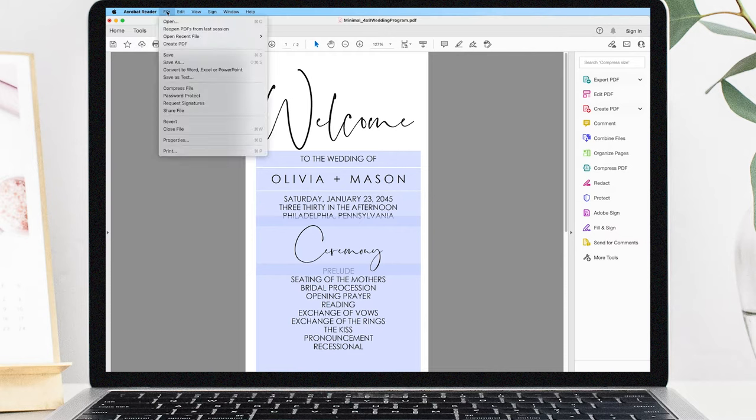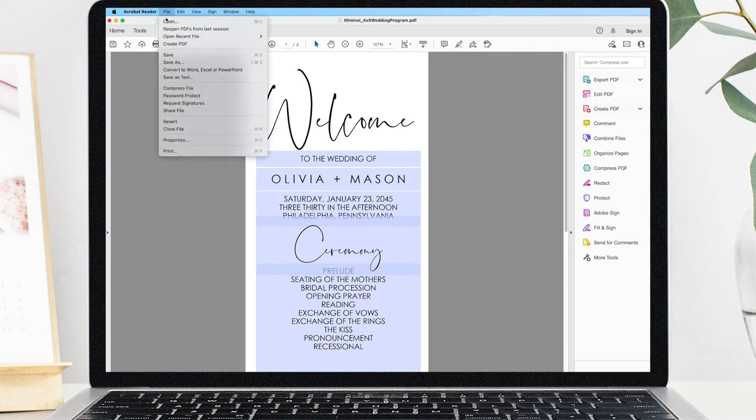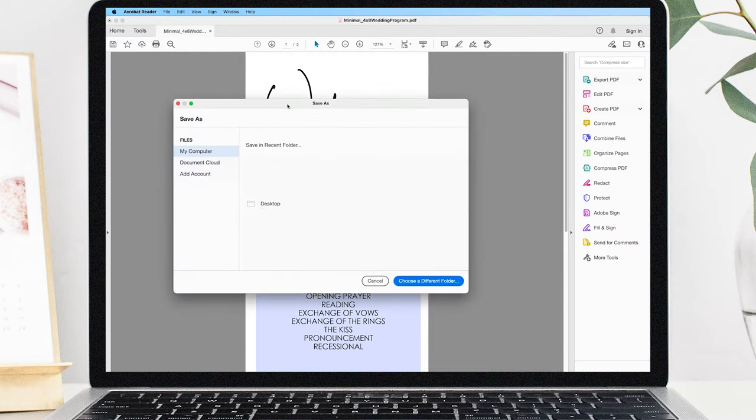When you're finished, simply go to File, Save As, and save the PDF to your desktop.